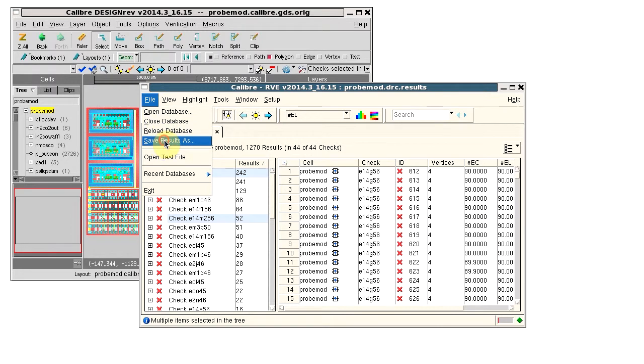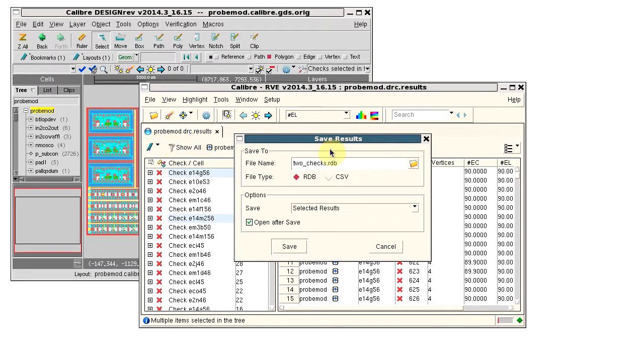Select File, Save Results As. Enter a name for the RDB, including an extension if you want. Select RDB as the file type.